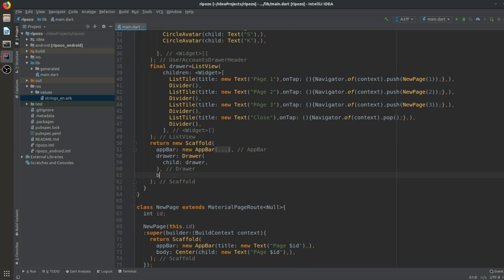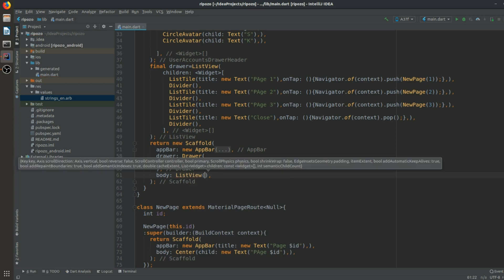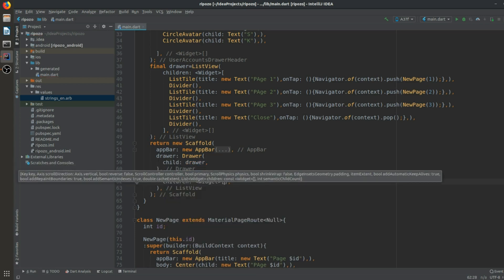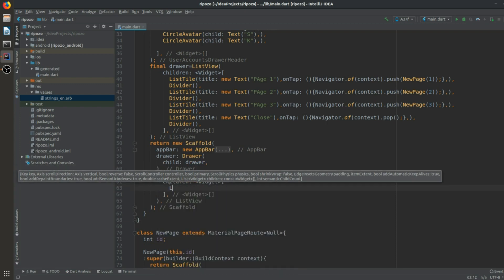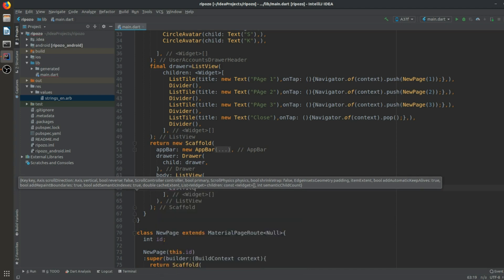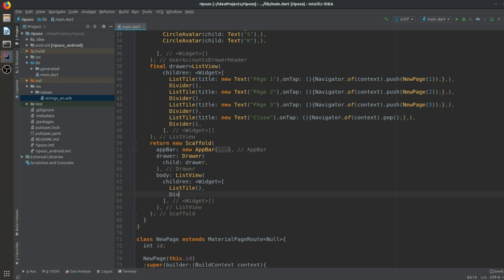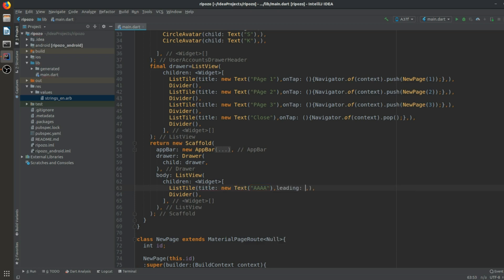Now coming back to the main body, we use a body property containing a ListView. Inside this ListView there will be a children list of widgets. We add a ListTile and after that a Divider. In the ListTile we set a title as a new Text.